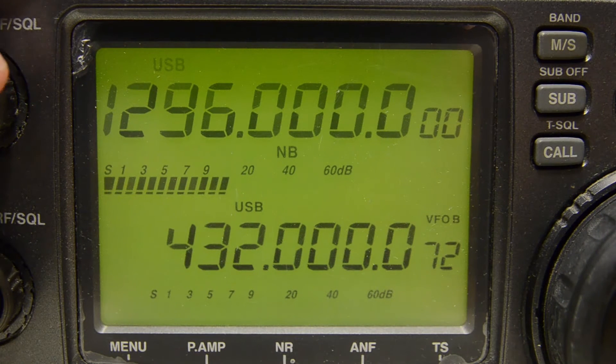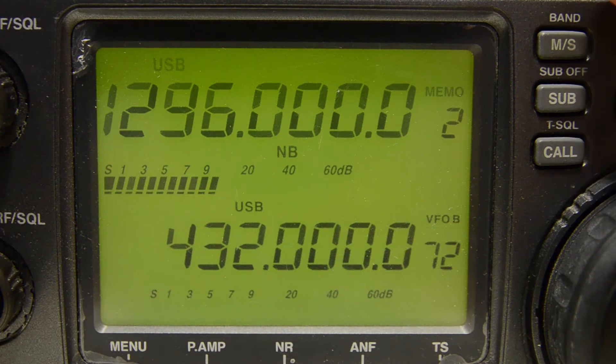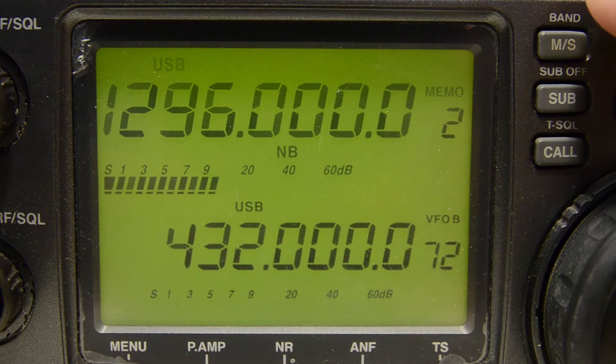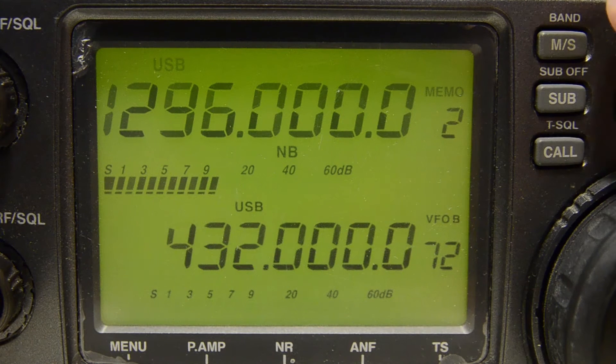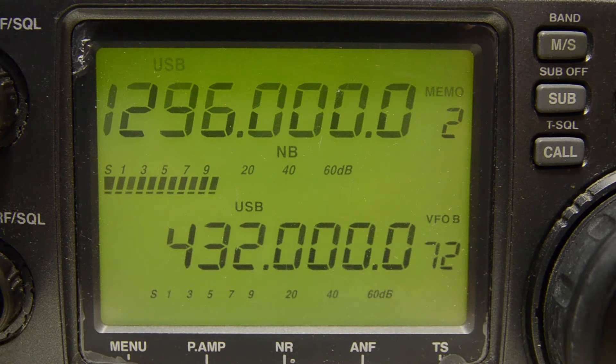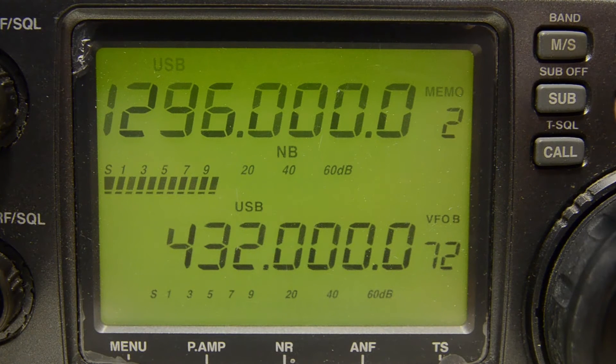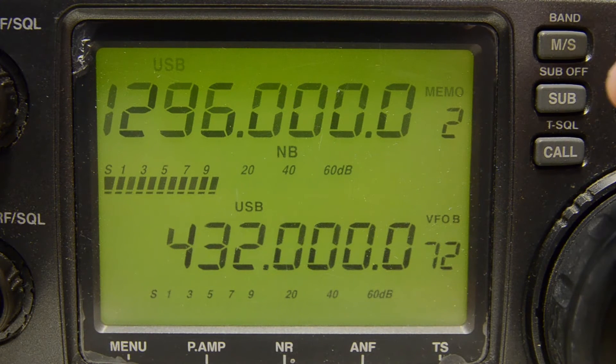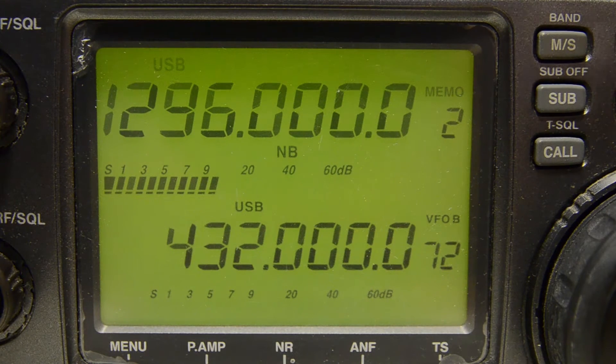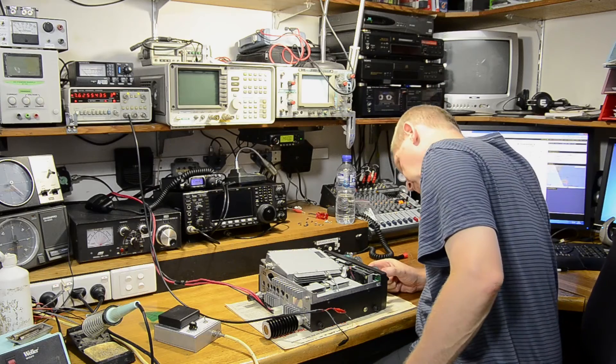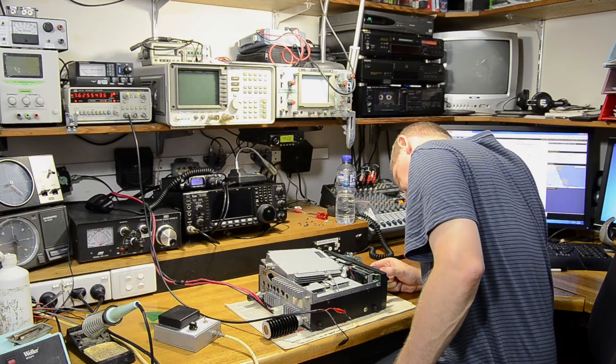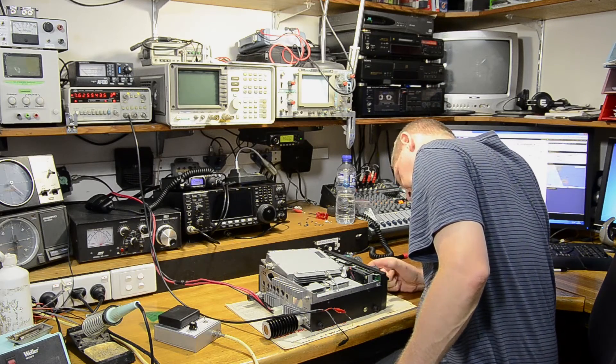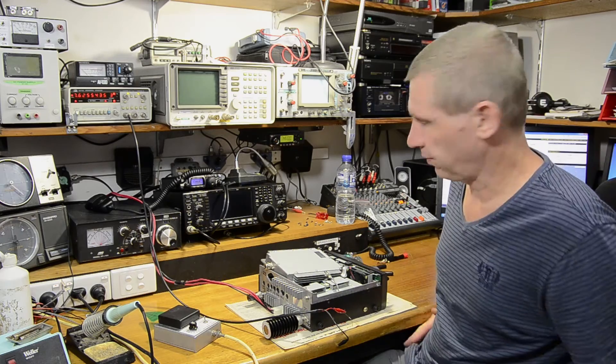And as you can see we're within about 50 Hertz at almost 1300 megahertz so that's not too bad. You could do this at 70 centimeters but you're going to see any errors much easier up at the higher frequency. I'm actually quite happy with that.